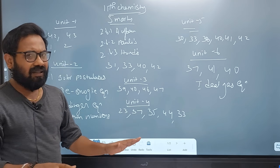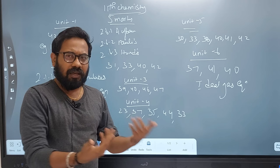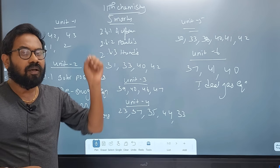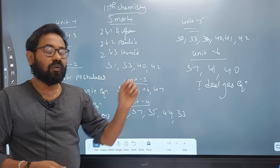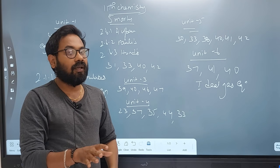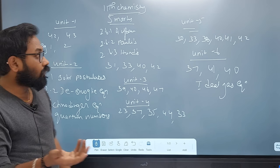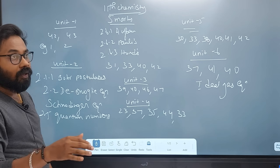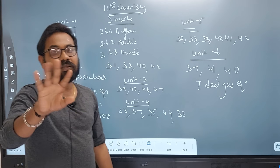If you want to know the oxidation number method — the ionic method is a balancing equation method. This is a 5-mark topic. There are two questions in the book-back for this.